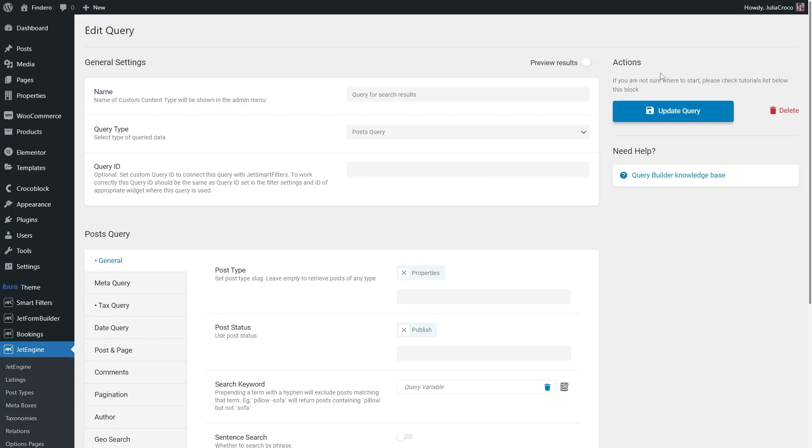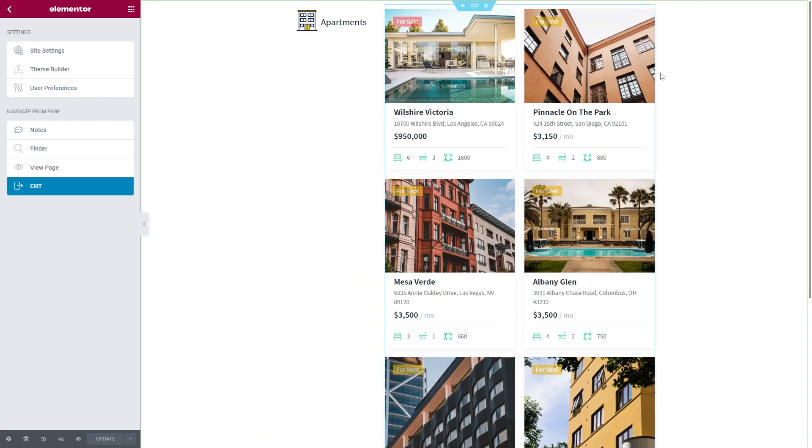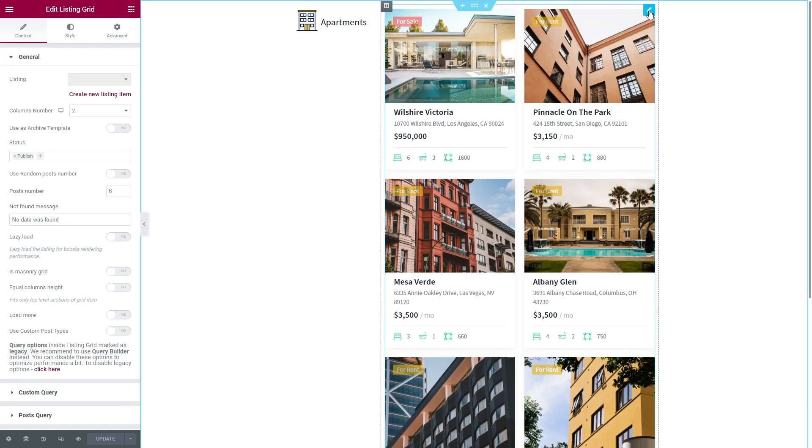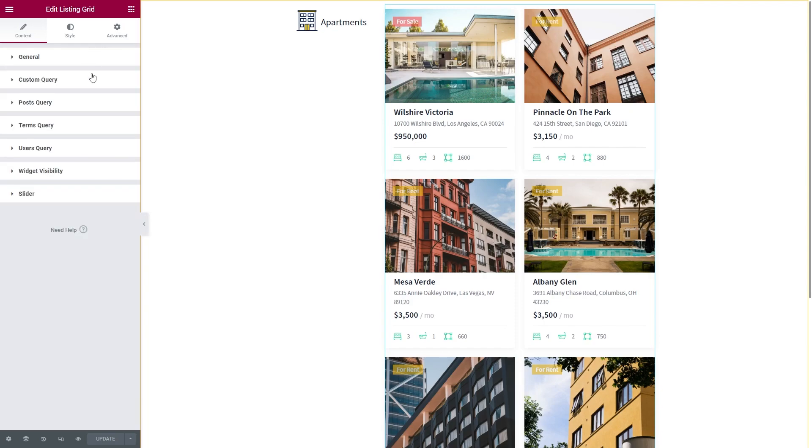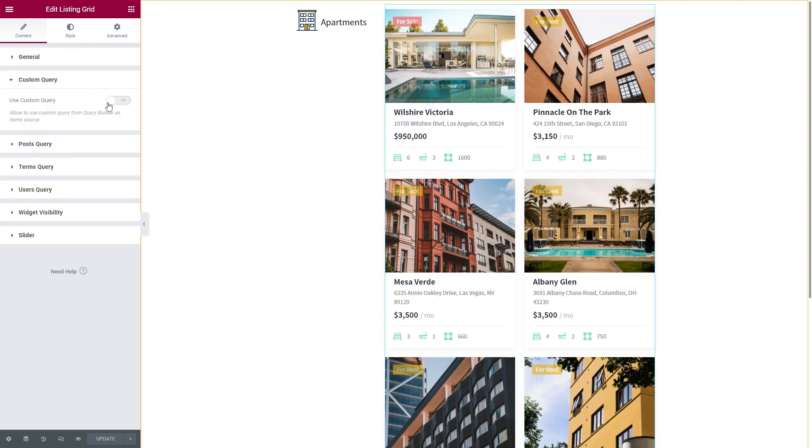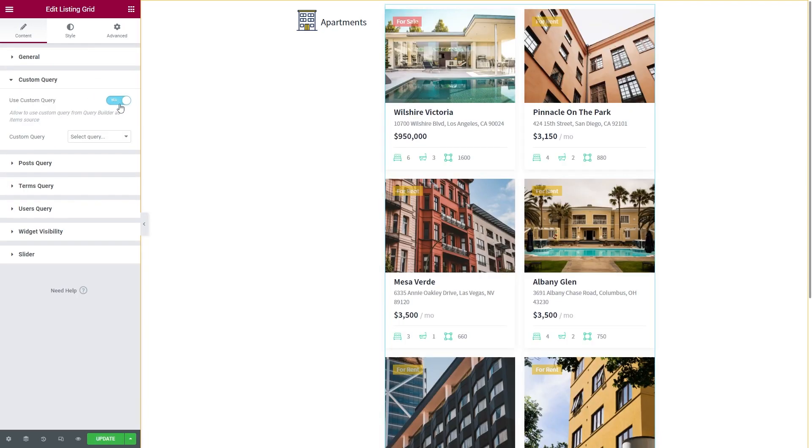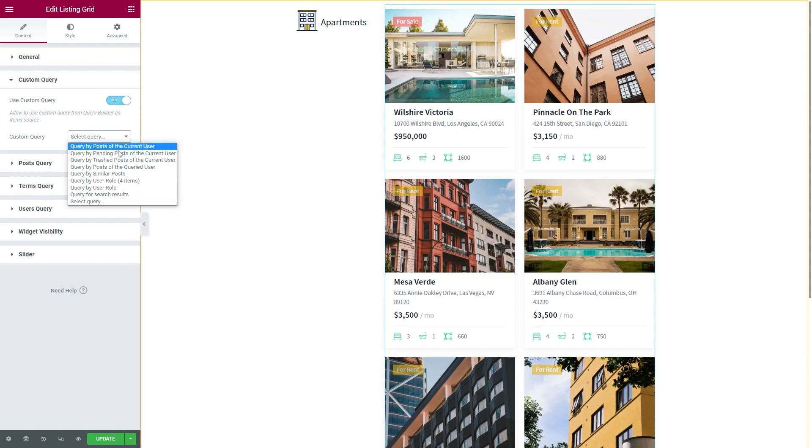And now we need to apply the query to the post listing, that one that we put inside the categories listing item. Enable Custom Query and select the one you created in the previous step.